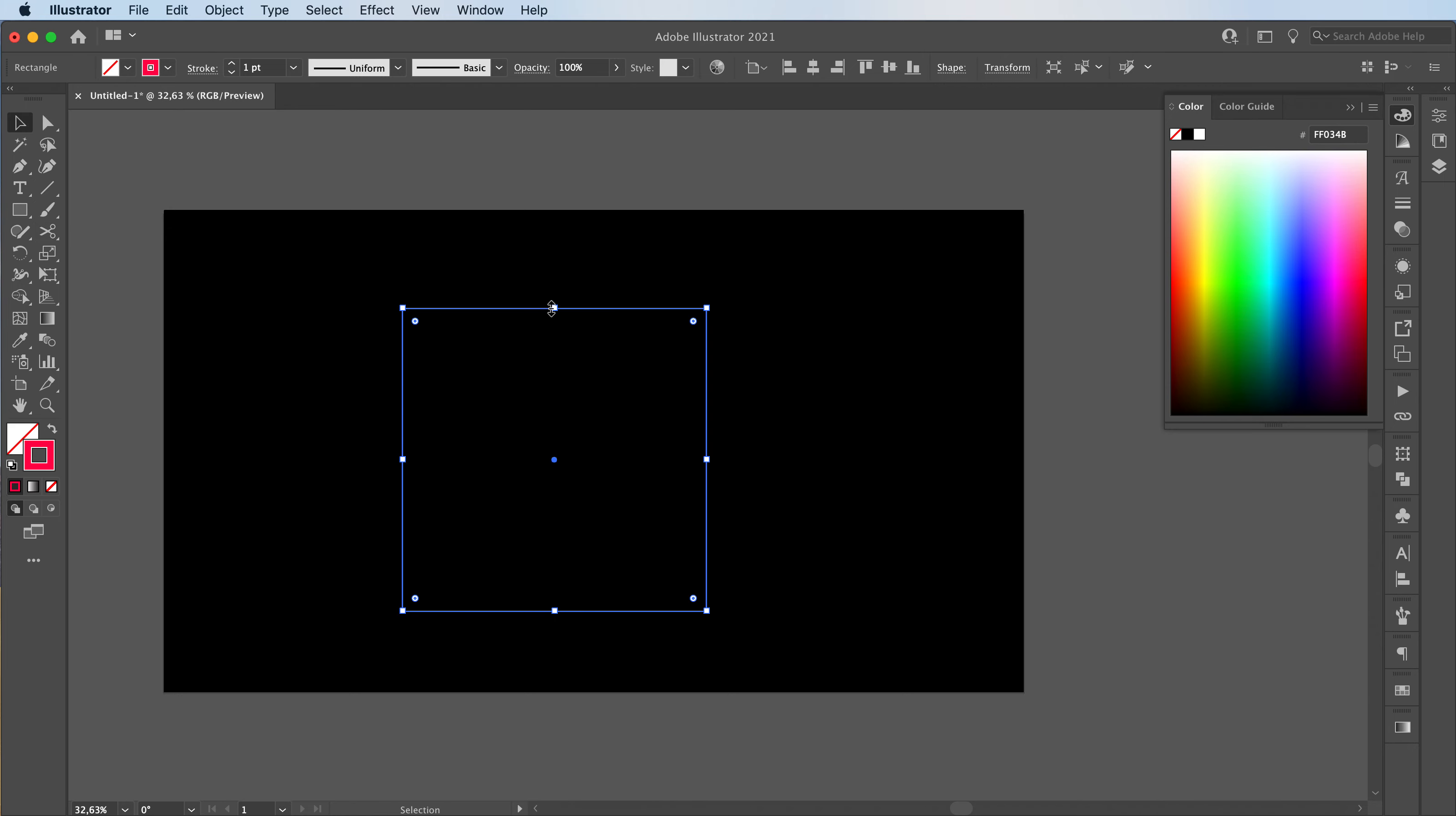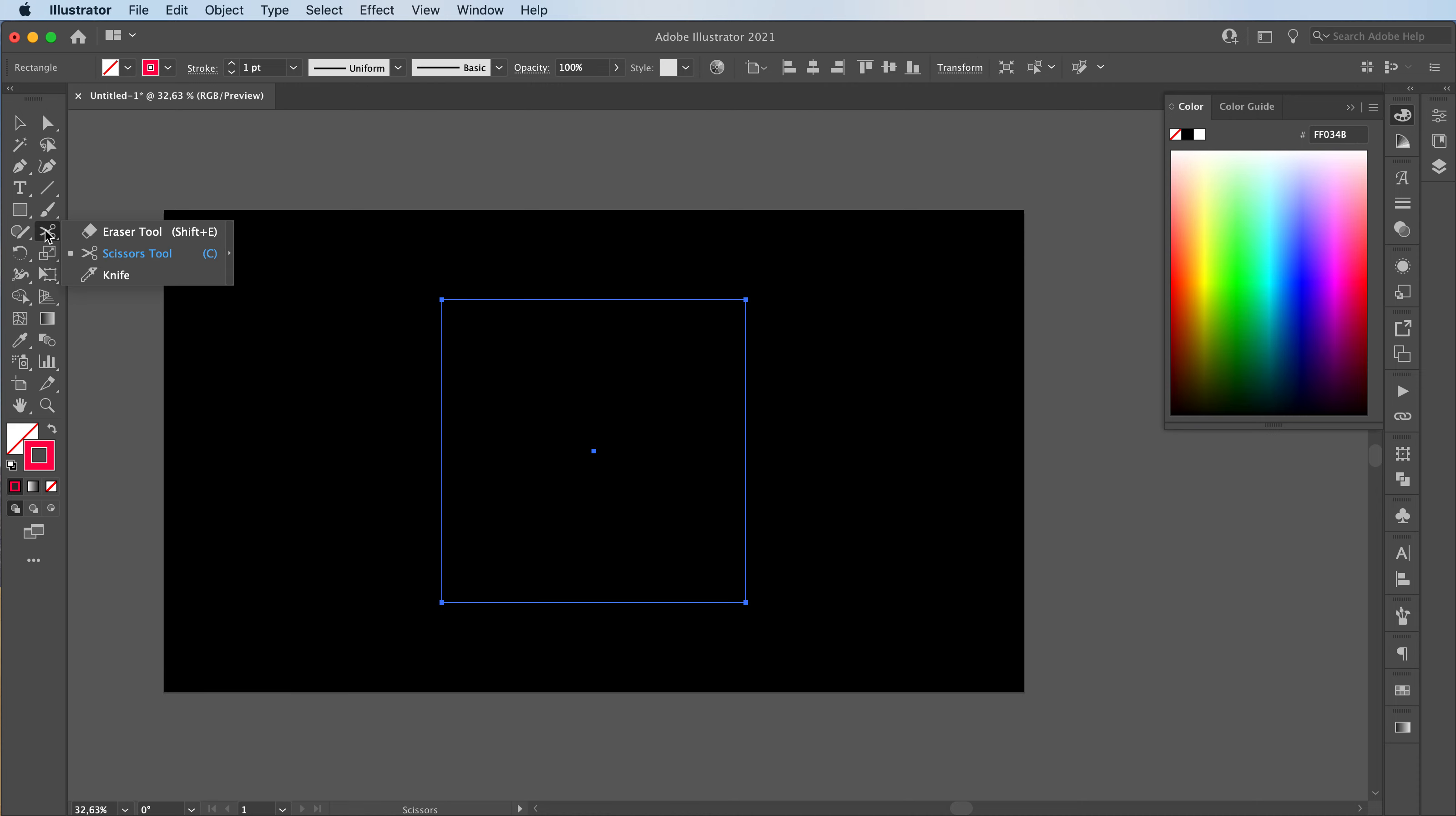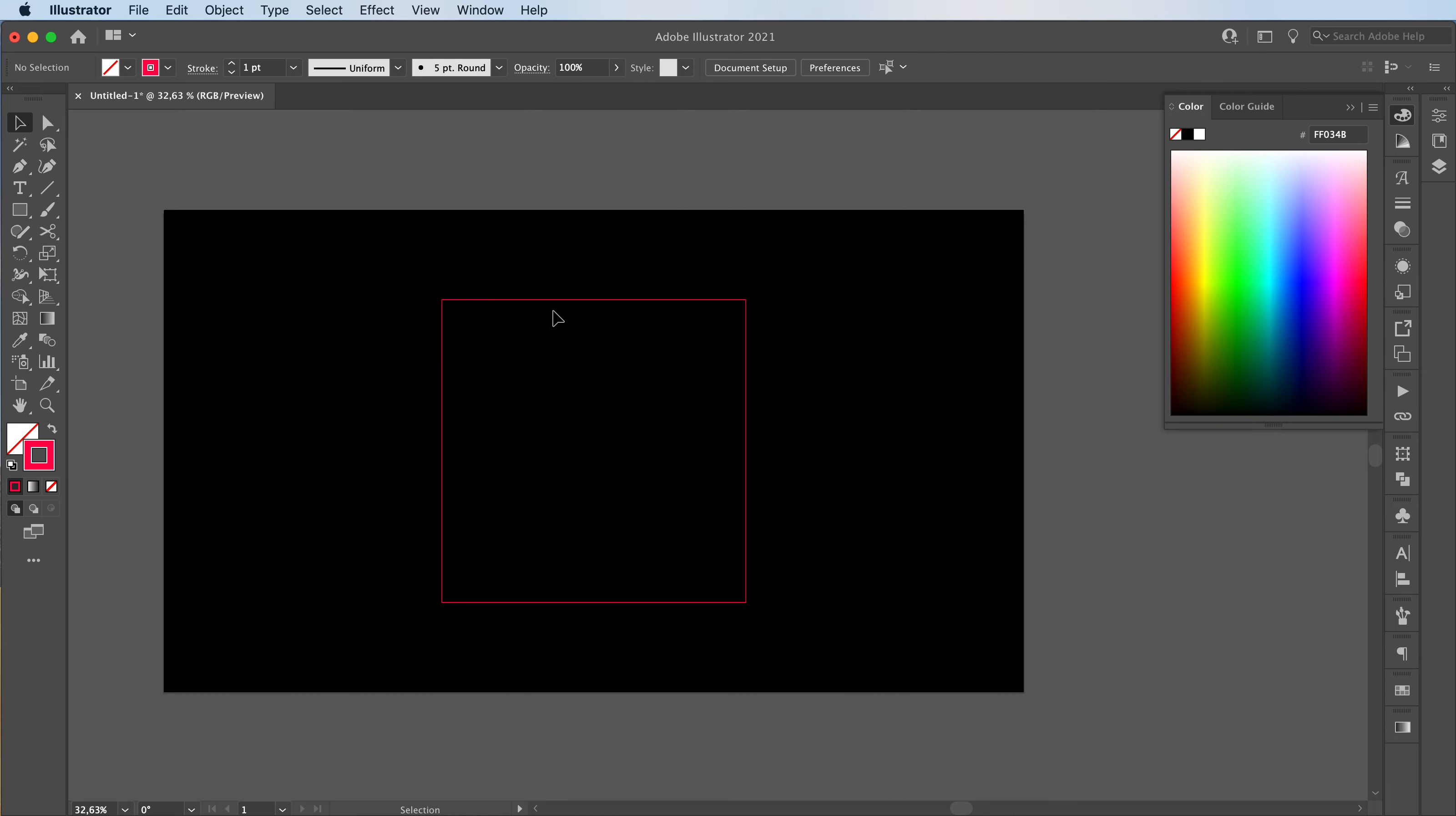Anyways, you make your square. Let's place it in the center over there. Then you're going to grab the scissors tool or press C on your keyboard. You're just going to click once in every corner. That way you're going to divide this square into four separate lines.